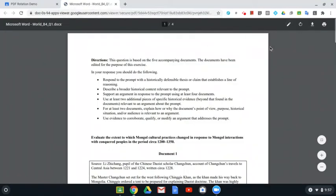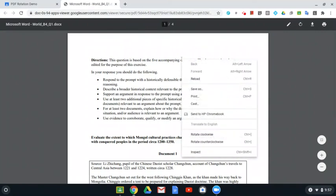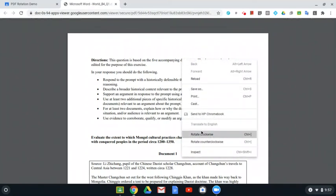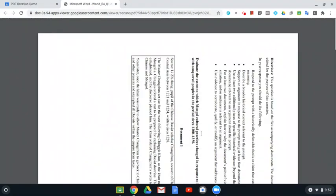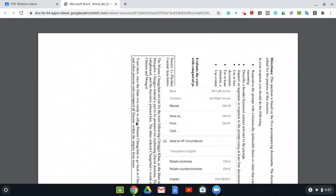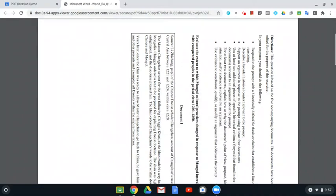And you've got some print controls, but we're not going to print it. We're going to right click on it and then rotate clockwise. And the entire document will rotate.